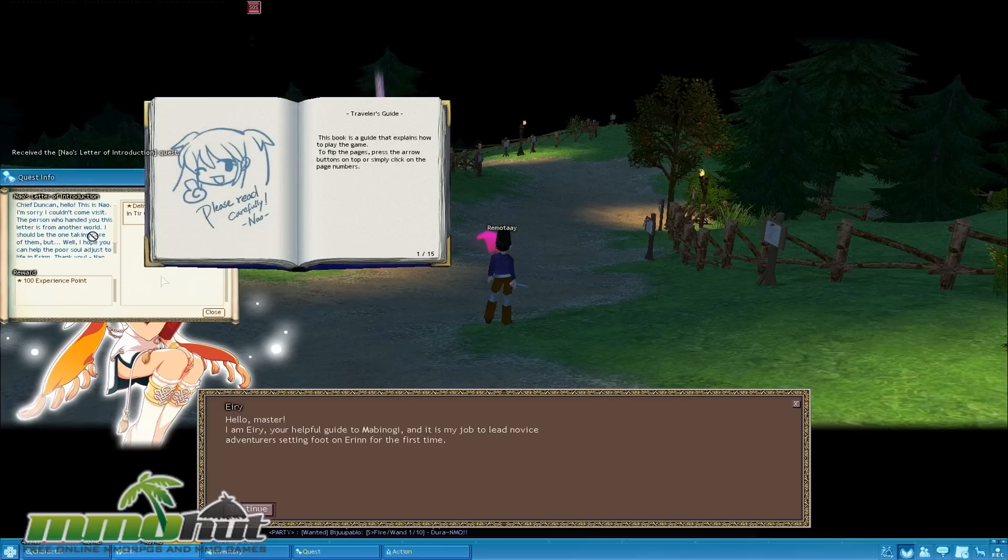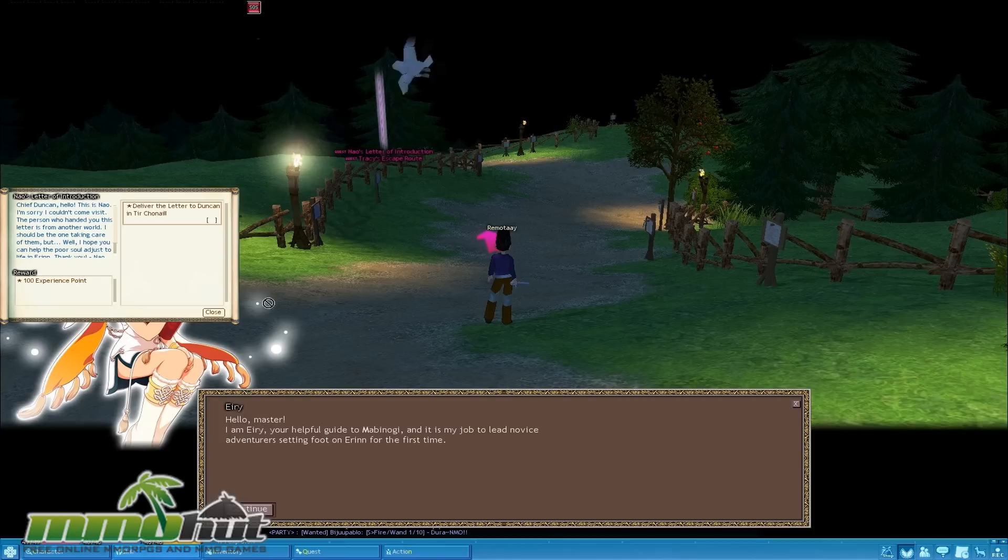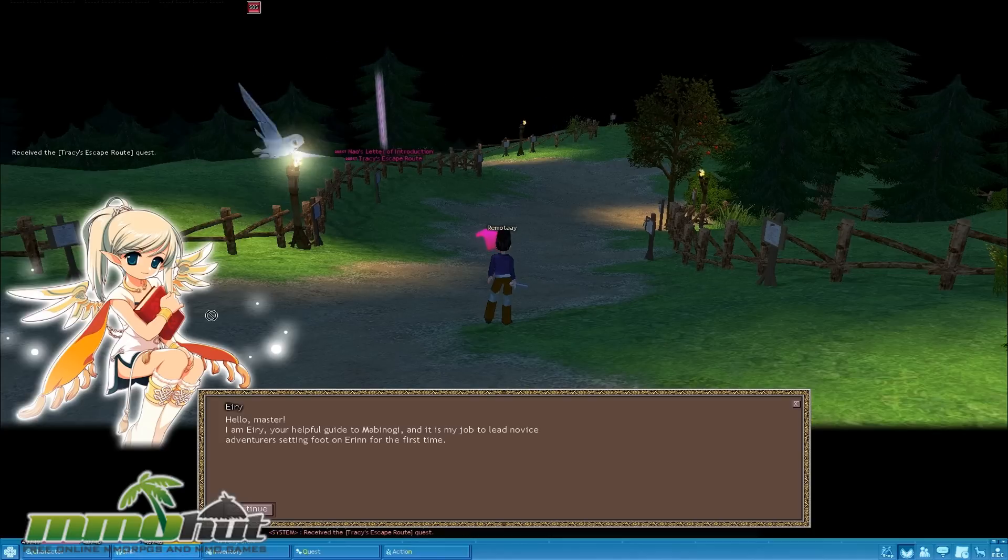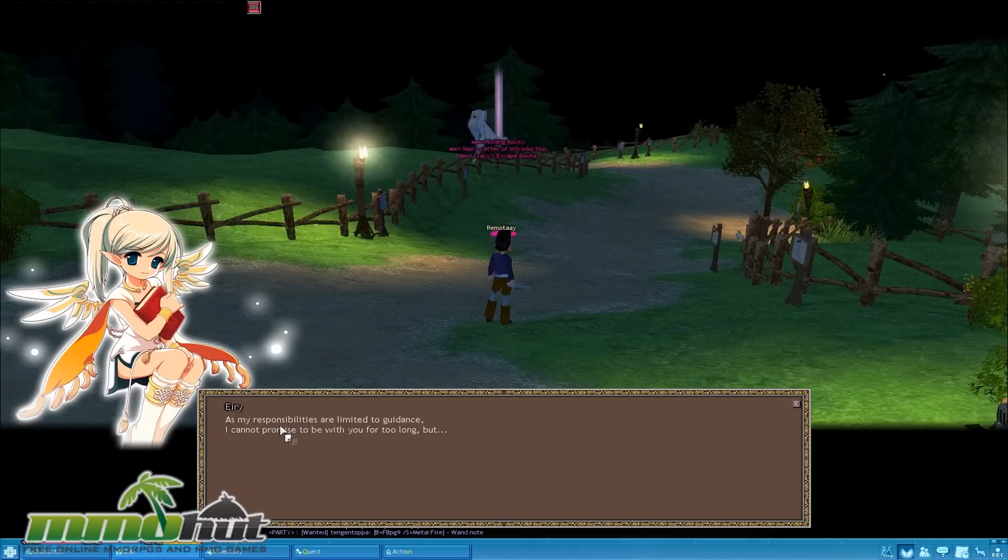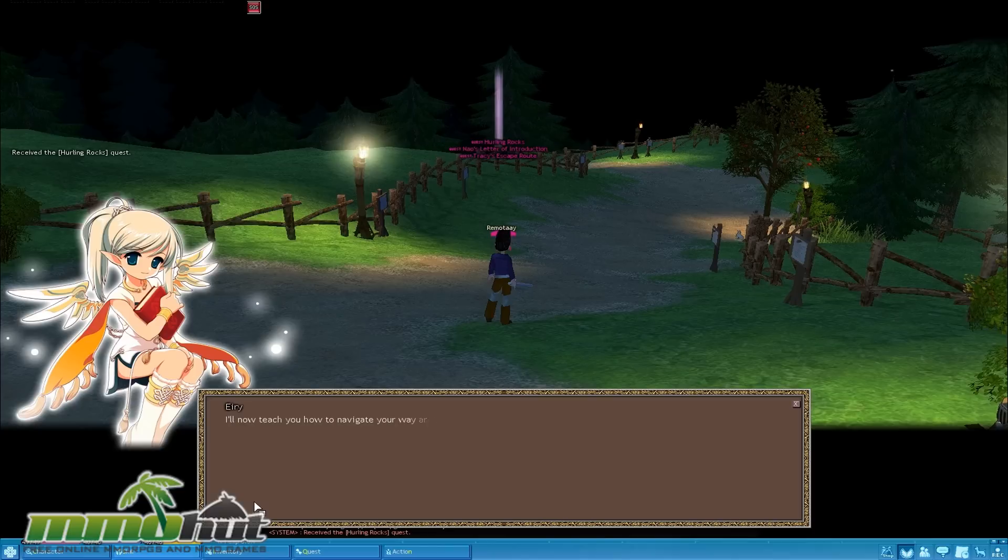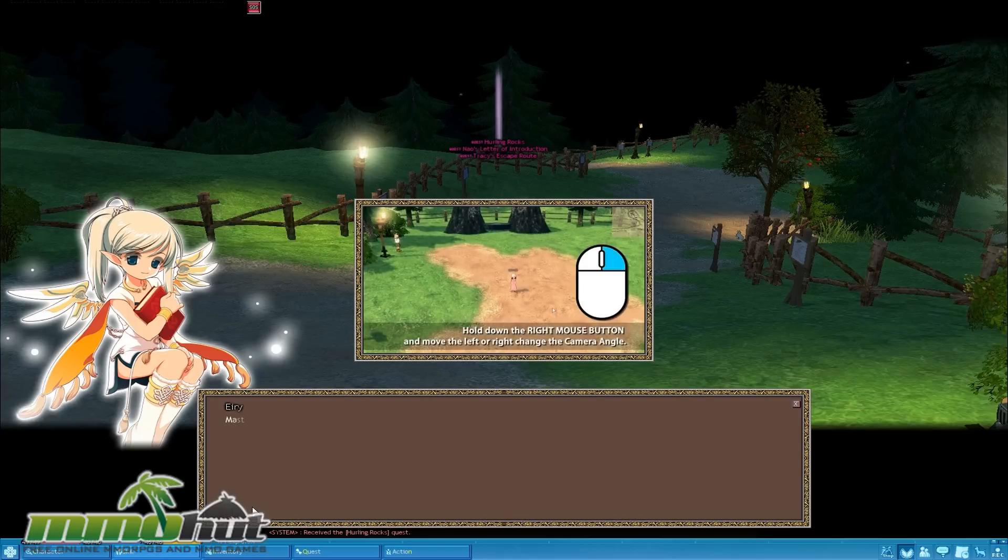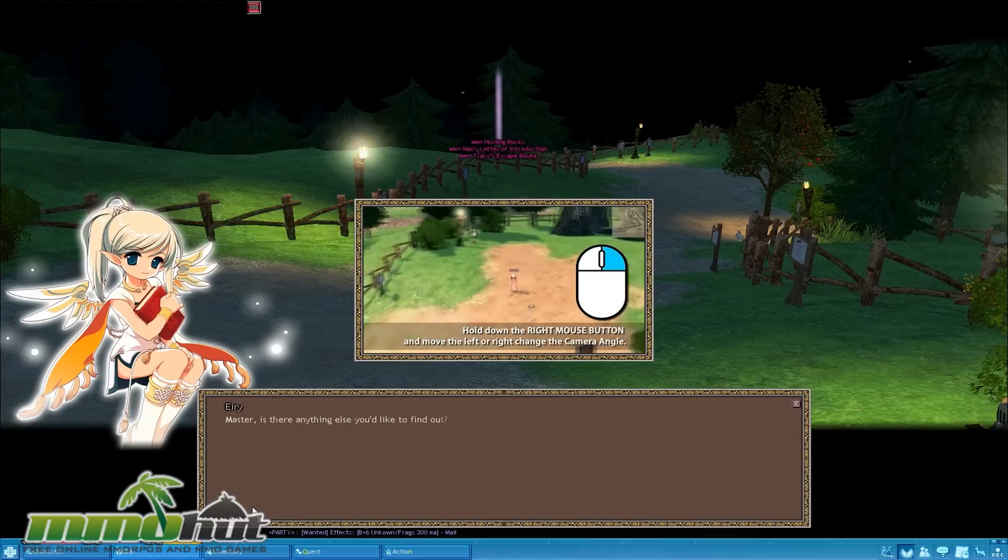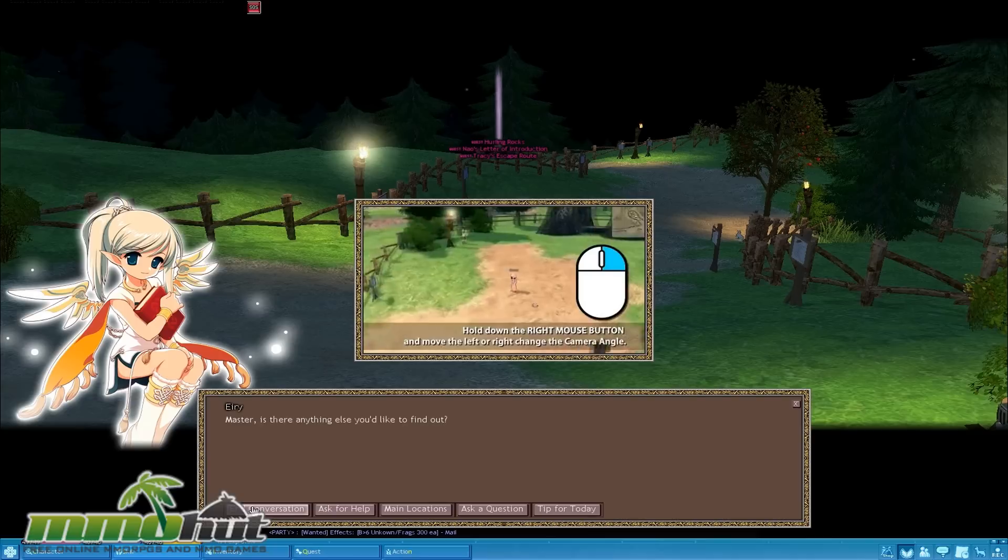Close that. I'm liking this over here. Book is the guide on how to do things. Close that out. Close the shenanigans out. I can handle it myself. Anyway, hello master. I am a helpful guide to Mabinogi and it's my job to lead novice adventurers. I'm liking my little fairy over here. And click continue over here as well until you stop talking to me. But the fact that the game does a lot of stuff to kind of introduce you to the game actually makes a lot of sense. Because Mabinogi is a lot different than MapleStory. It's not a game that you can just pick up and just start moving around and knowing exactly what to do.